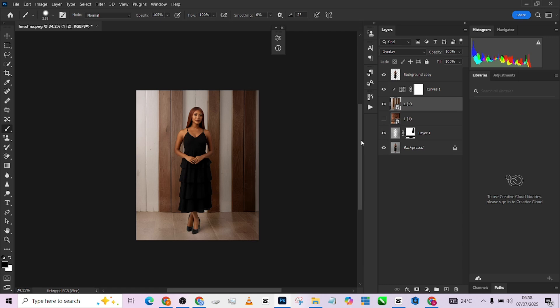Close to 500 of hyperrealistic backgrounds that you can get just for a token. If you want to get access to it, all you need to do is go to the description of the video, click on our WhatsApp community link, chat us up and tell us you need the background. We're going to tell you how to go about it.